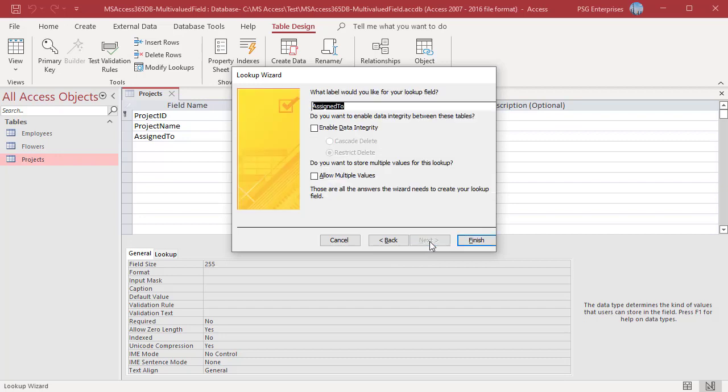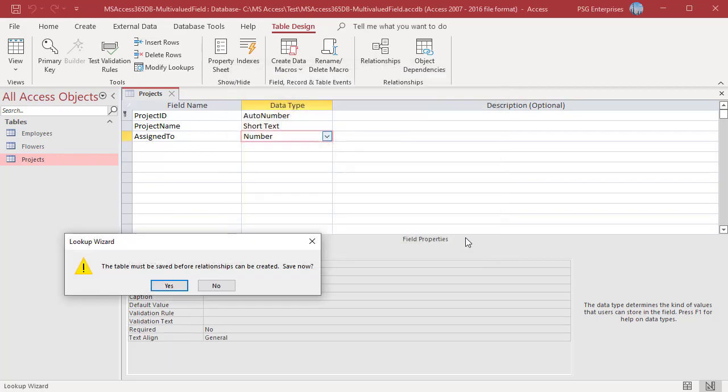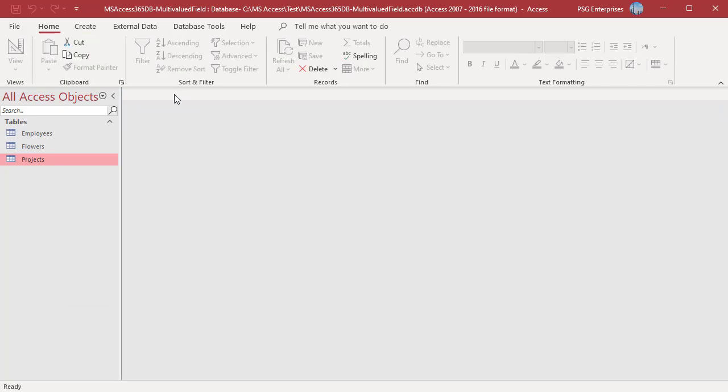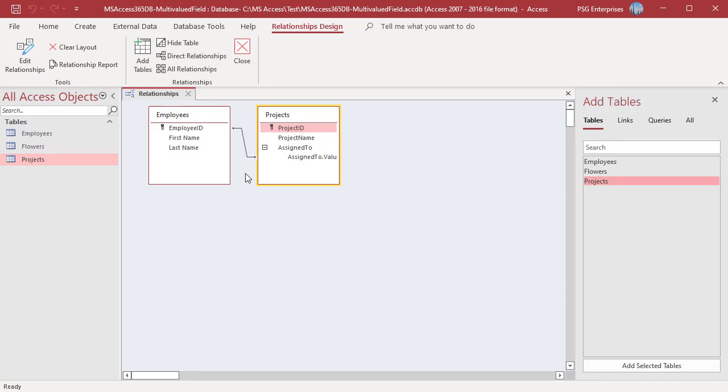Select Allow Multiple Values. Click on Finish. Save the table. A join is created between the bound value and the display value. Click on Database Tools and click on Relationships. A relationship between Employees and Projects is created.